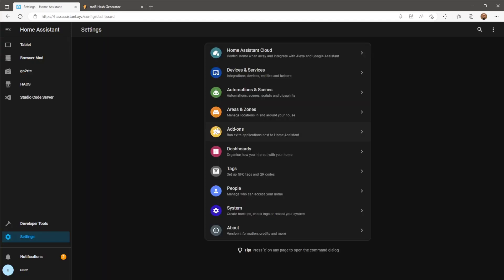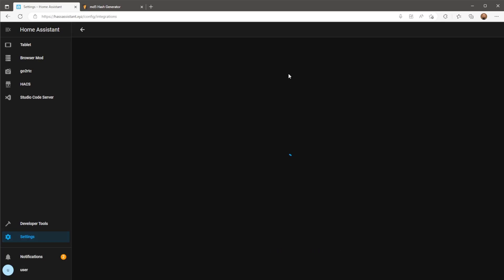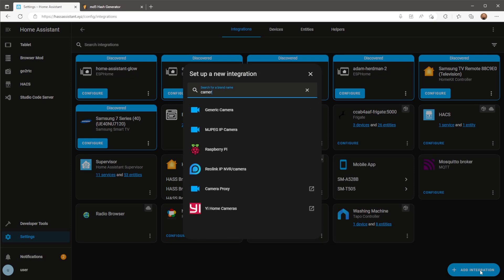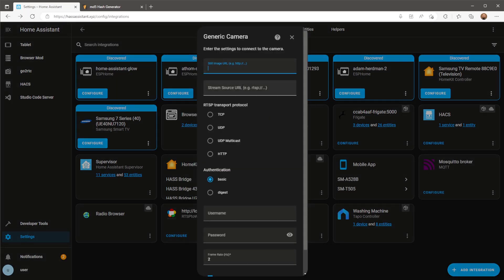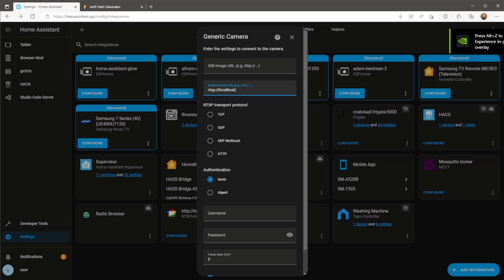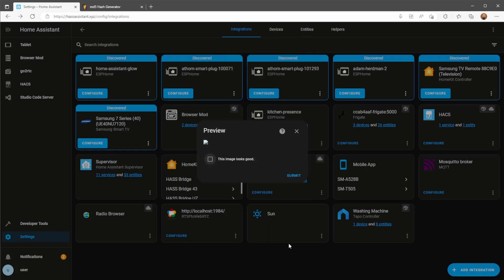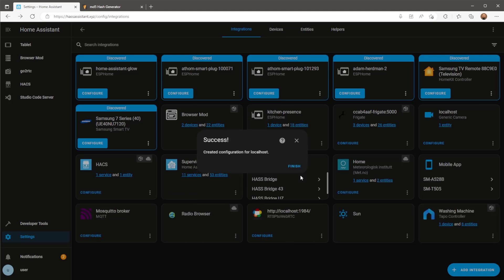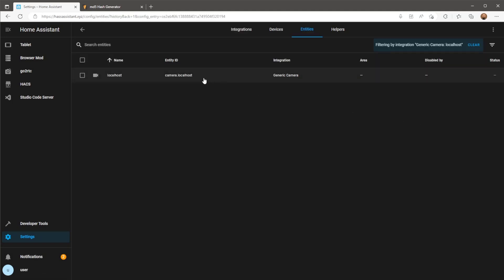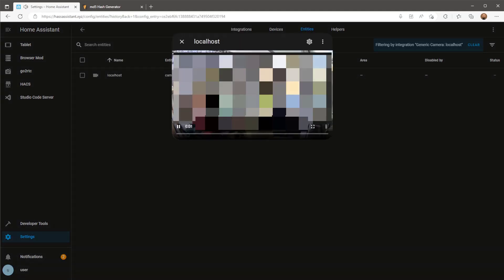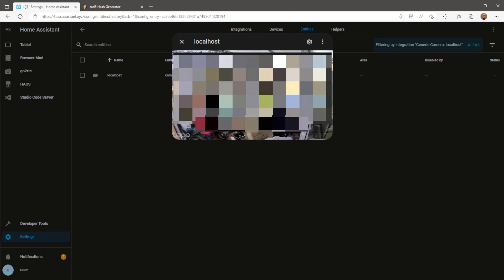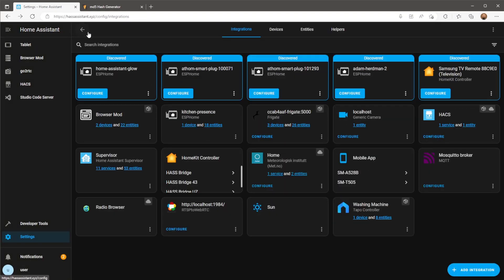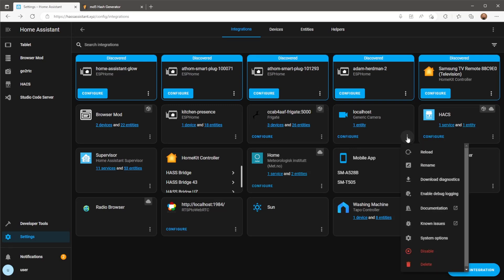From here then let's go to devices and services page and add a generic camera to Home Assistant. The stream source will be RTSP localhost with the port 8554 and the camera name used in your GoToRTC config. Everything else can be left as default. Click submit and then toggle this image looks good and press submit. From here we can double check the camera works correctly with the audio also included. I'm also going to rename the camera's friendly name and entity ID just so it's easier to find later on.